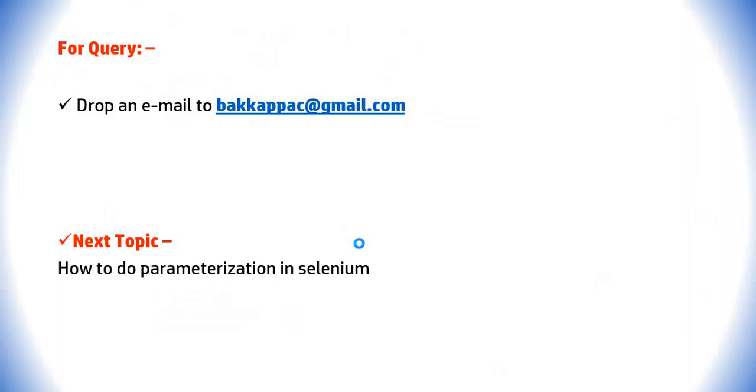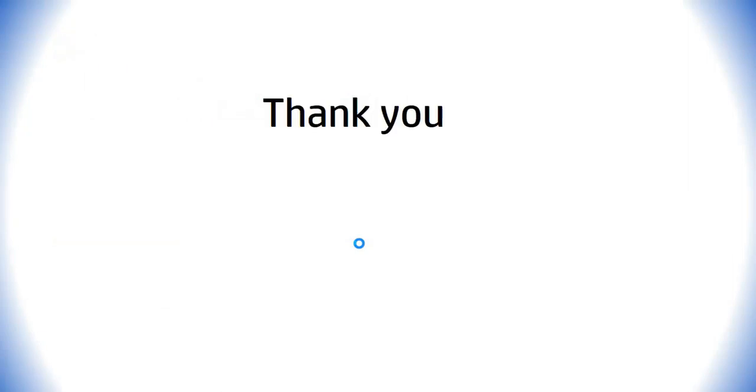If you are interested to learn more about selenium please click on subscribe button for this channel. Thanks for watching.